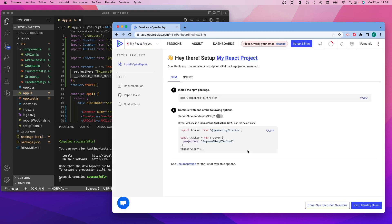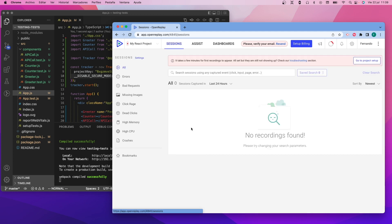Then we're going to go back to the sessions list of our project, and we'll have to wait a few minutes for the recording to appear.